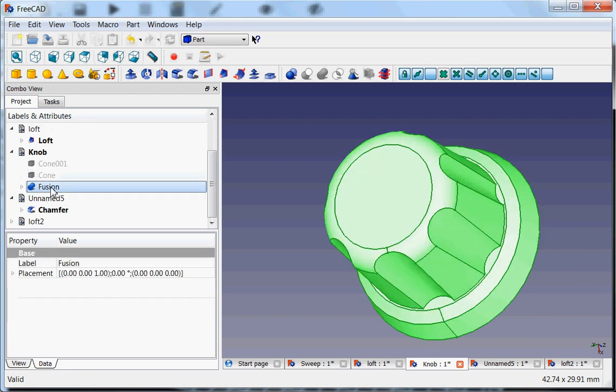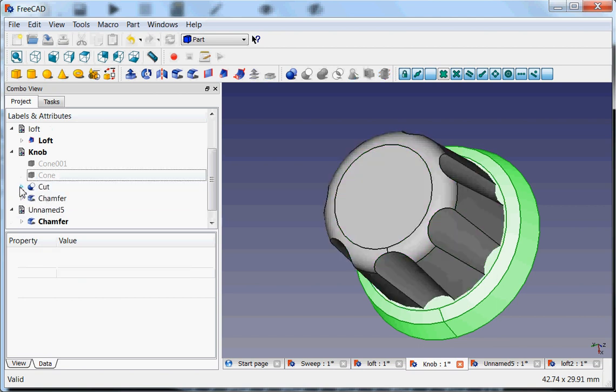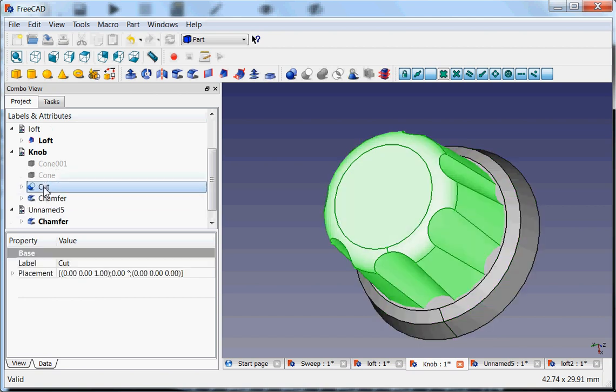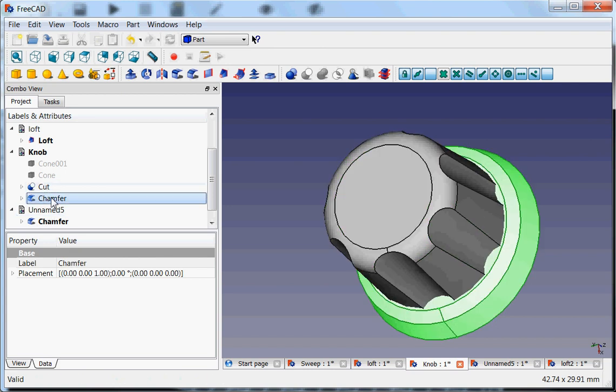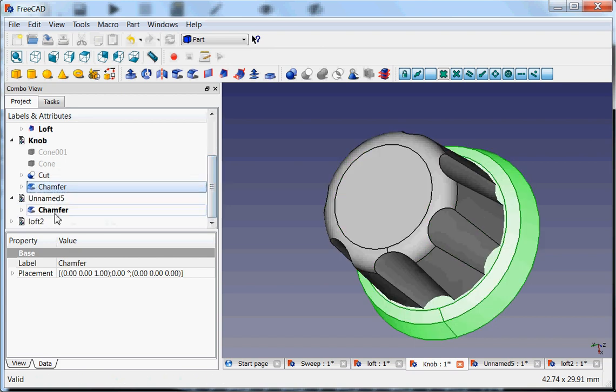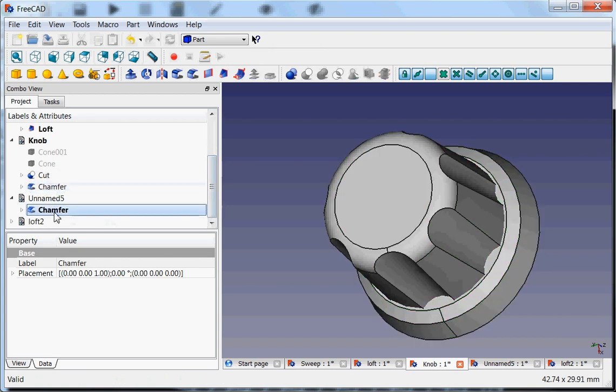I have these two objects that I fused together which is this cut of the array, we're almost there, and this chamfer and for the chamfer I would like to explain you something.